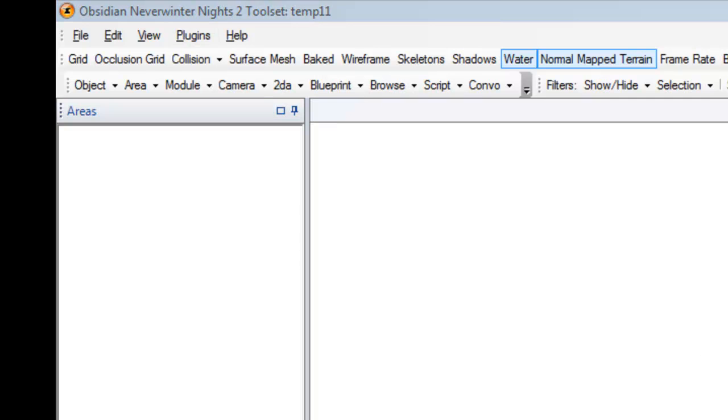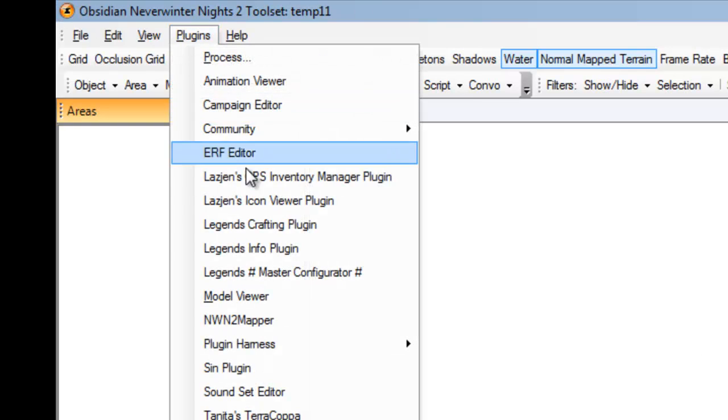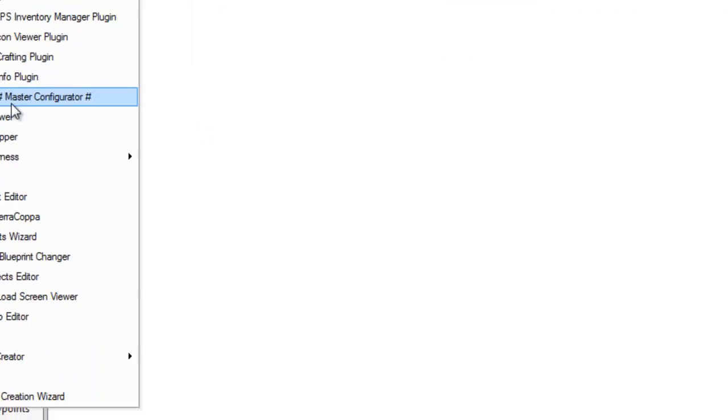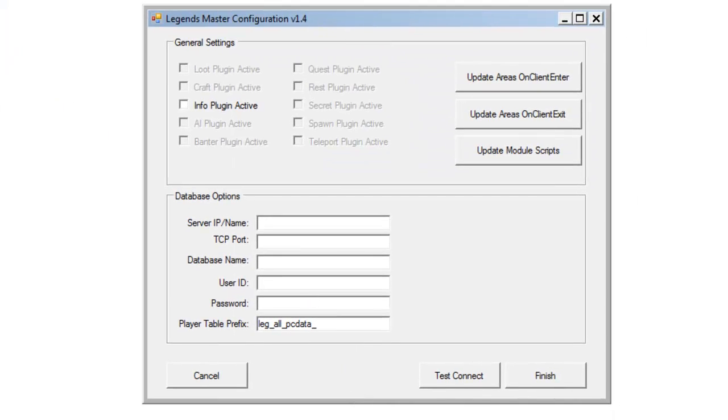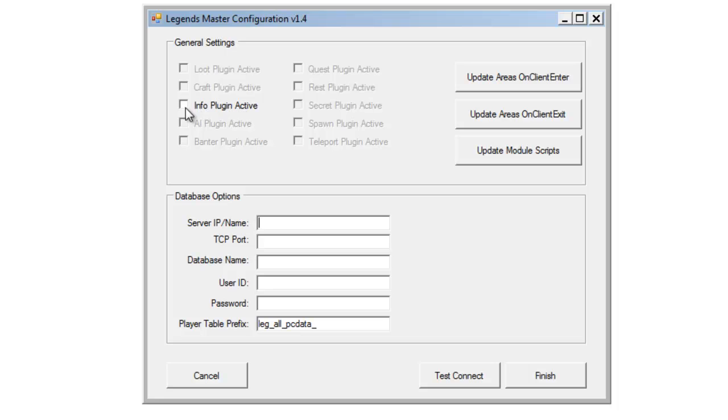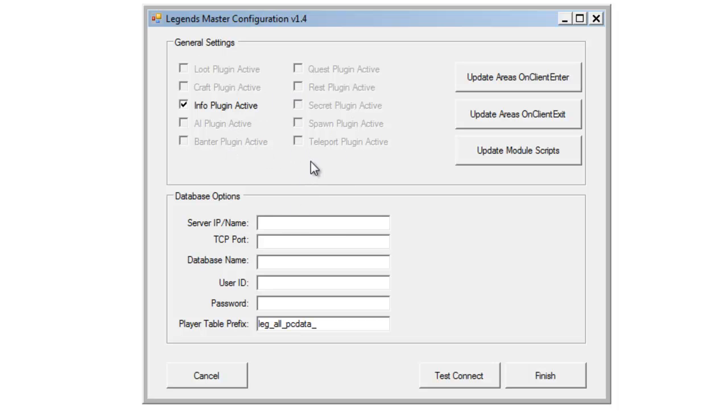So, now that we've got the resources installed, we'll go ahead and fire up that Master Configurator. As you can see here, it already knows I've got the info plugin available. So, we're going to definitely want to activate it. And it also notices that none of the other plugins are actually installed in this module. So, it's not going to bother highlighting those and making them available. So, like most, we'll put in our database.